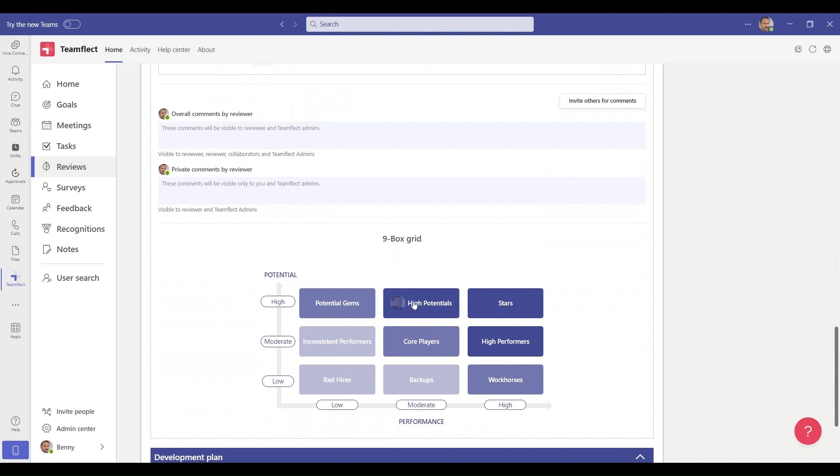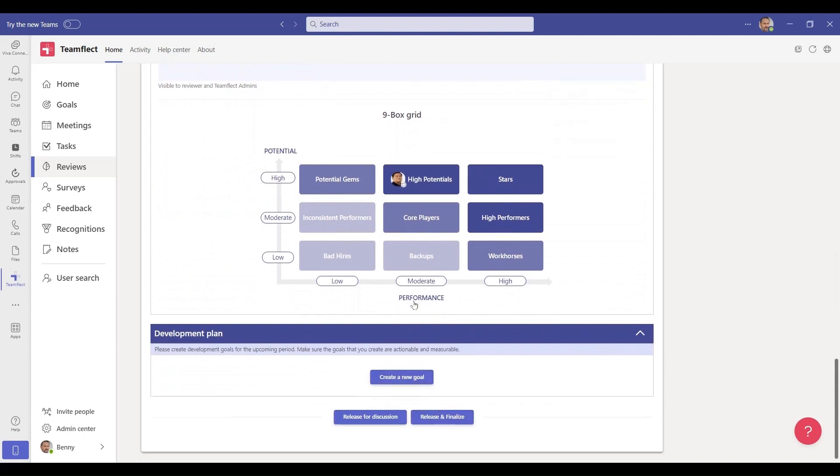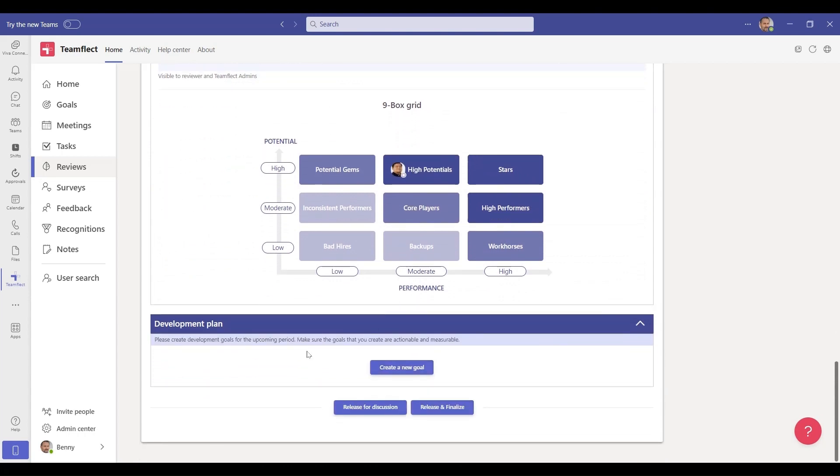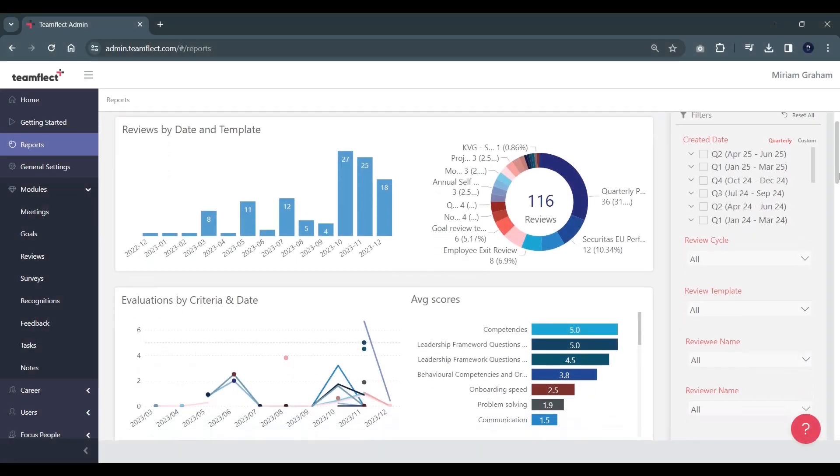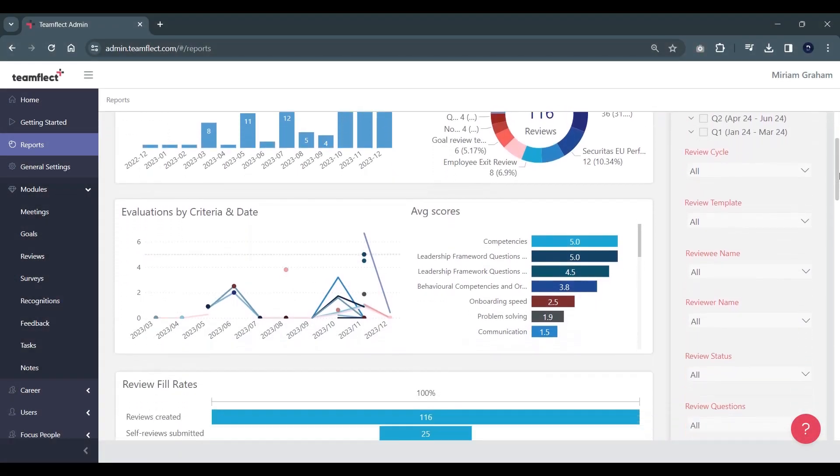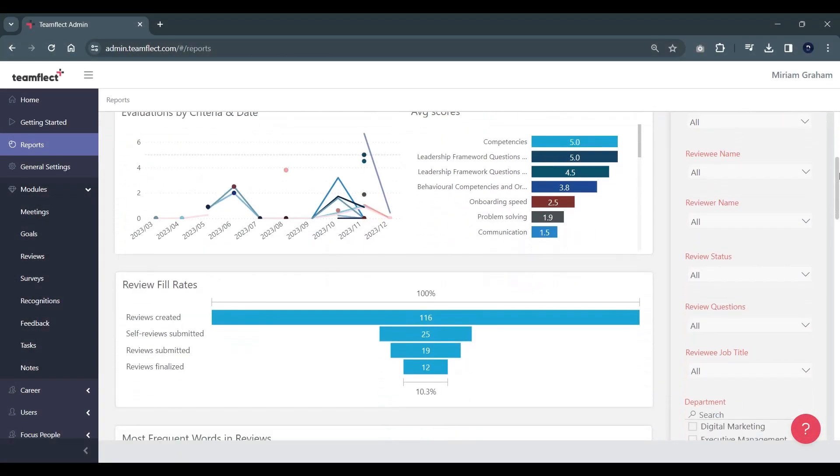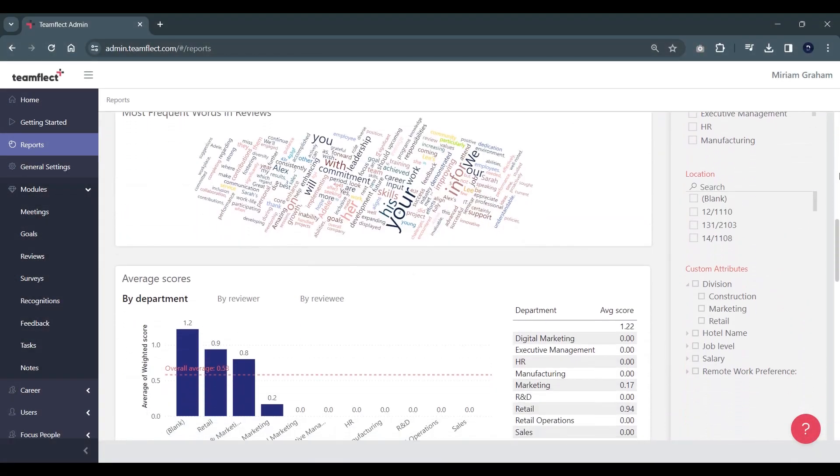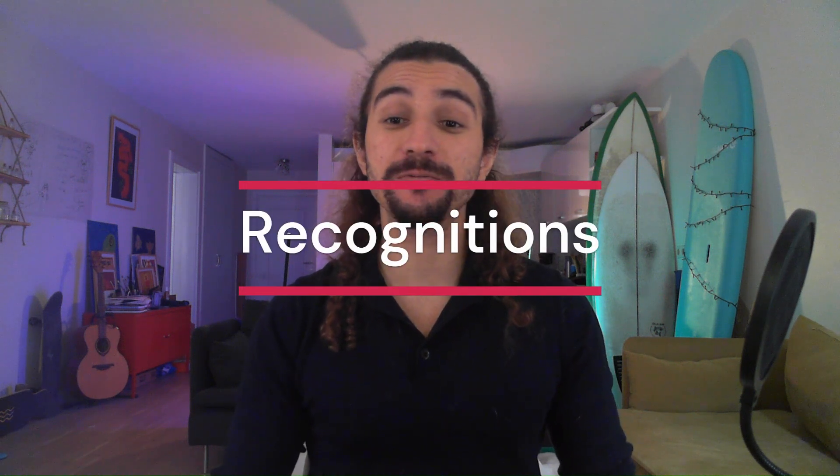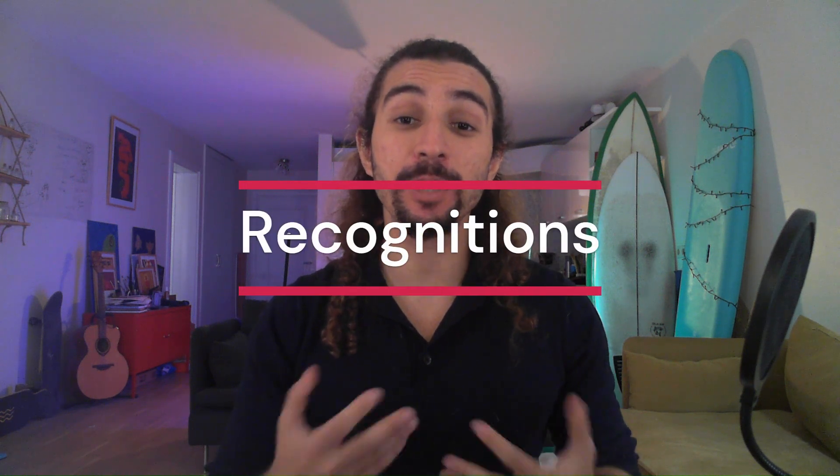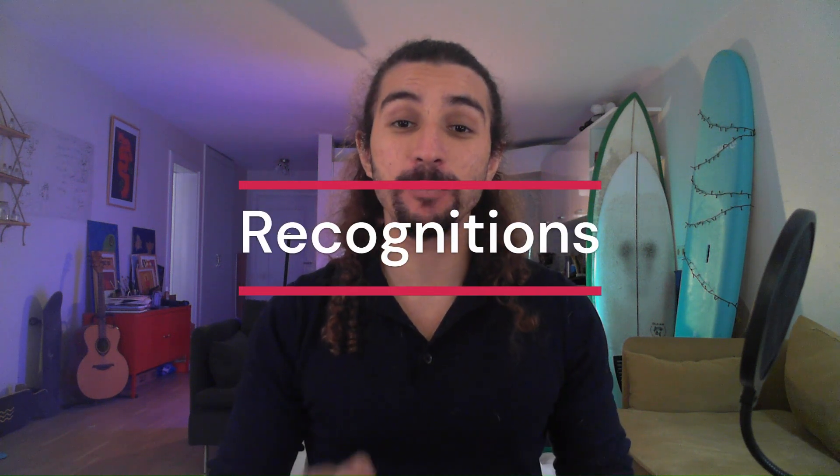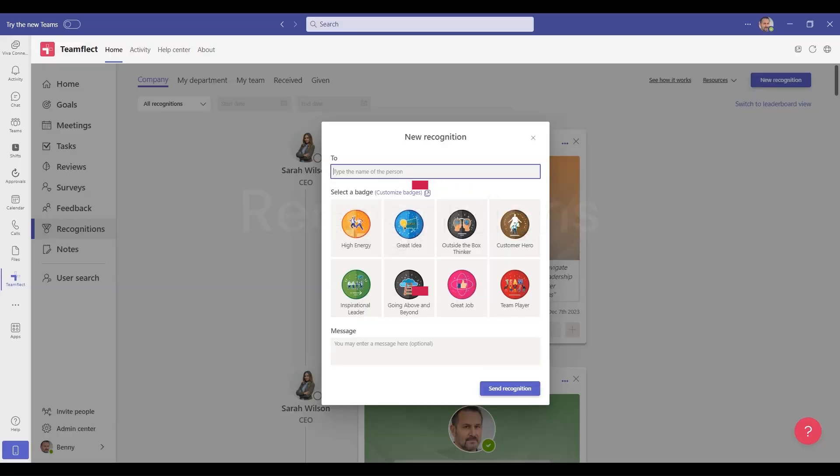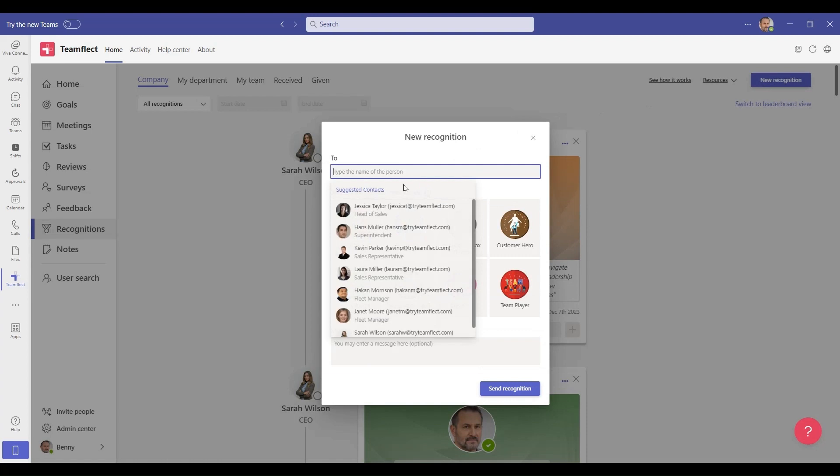Once your reviews are complete, you can analyze their results effectively with the detailed reports TeamFlect provides you with. Another thing you should make a habit of is to recognize the employees who performed well throughout the review period with TeamFlect's customizable recognition badges.